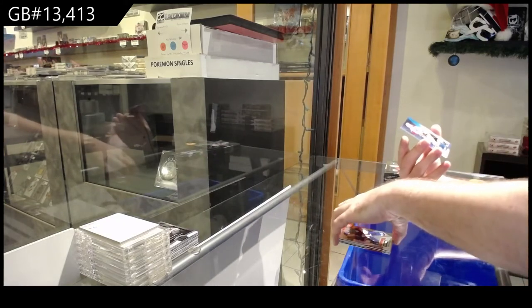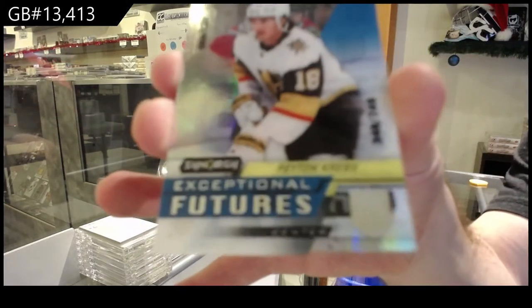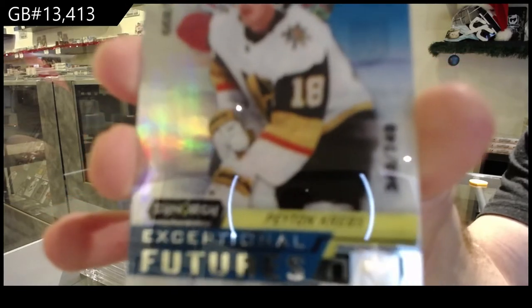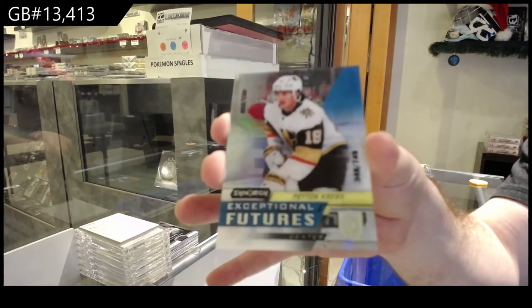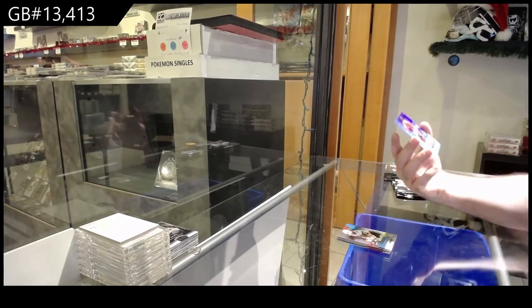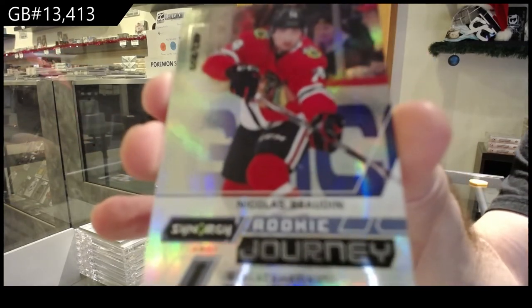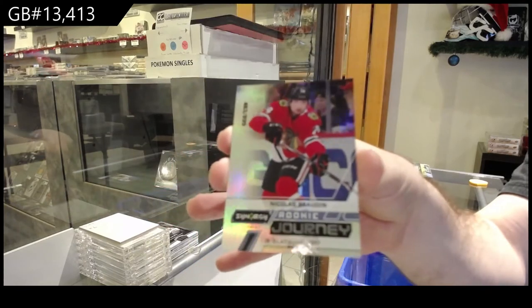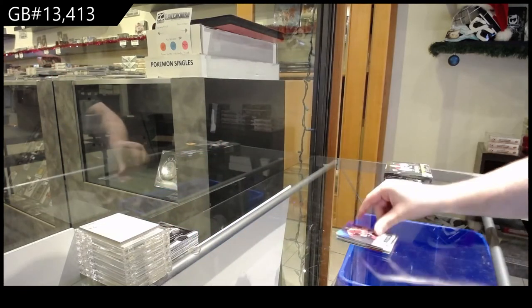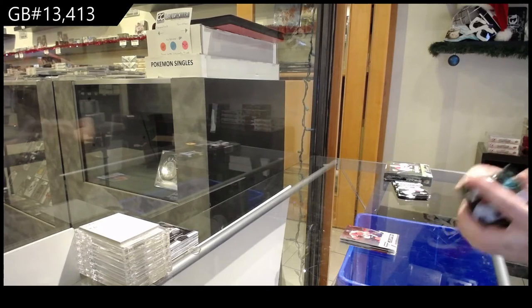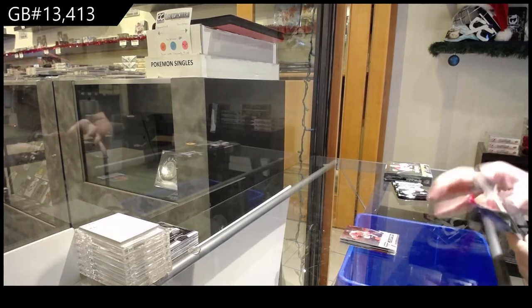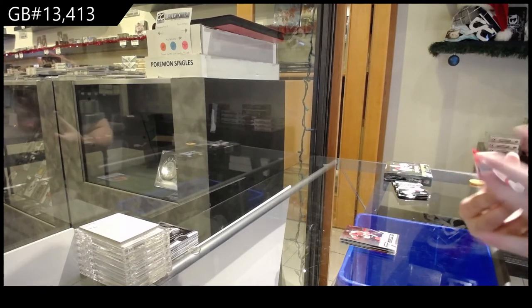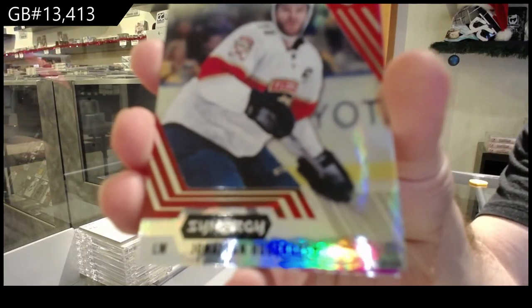Barzal Red for the Islanders. We've got a Vegas Golden Knights, 749 Peyton Kreps. Peyton Kreps. And we've got an 899 Baudet Rookie Journey for the Hawks. Yeah, I haven't watched the video, honestly. I probably won't watch the video because I could honestly care less about that.